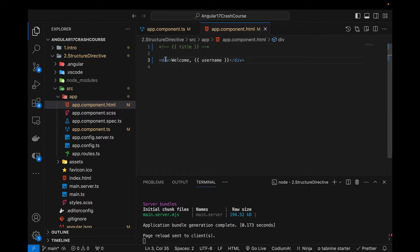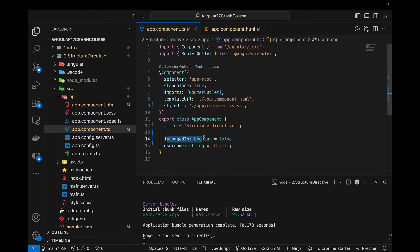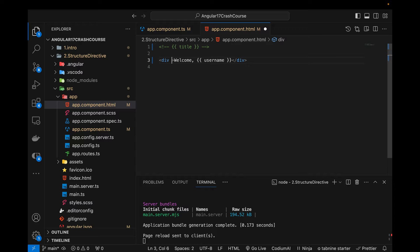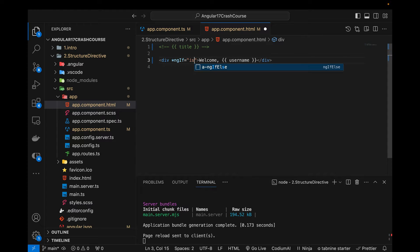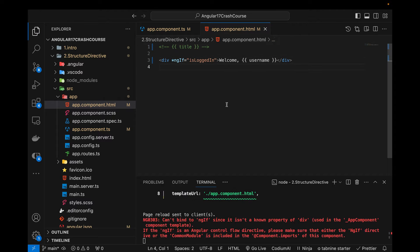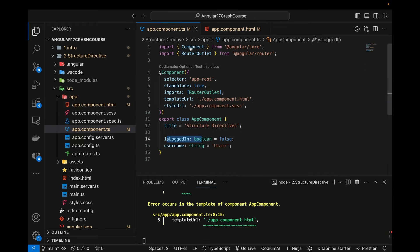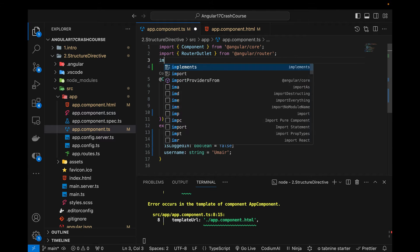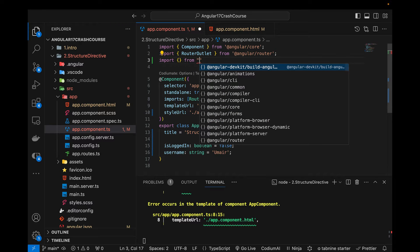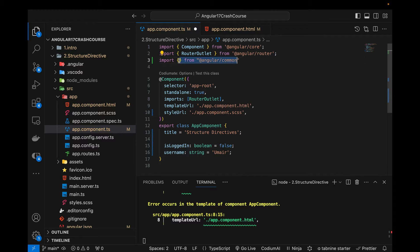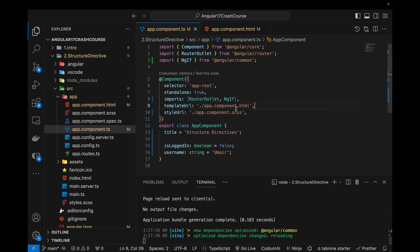Now, what if I want to conditionally show this message without changing the variable's value? I'll add the ngIf directive to the div using *ngIf="isLoggedIn". When I save it, it throws an error because we need to import NgIf from @angular/common. I'll add NgIf to the imports array. Note that these kinds of imports were not needed in previous versions of Angular — this is something specific to Angular 17.